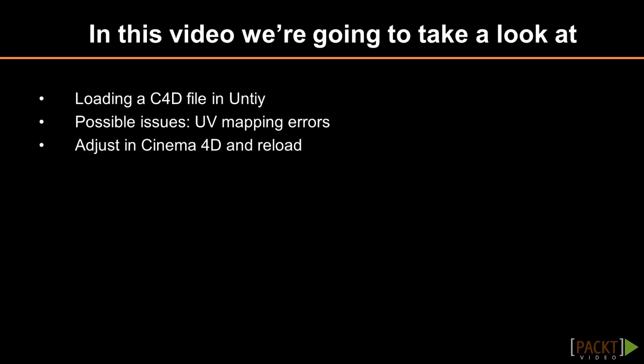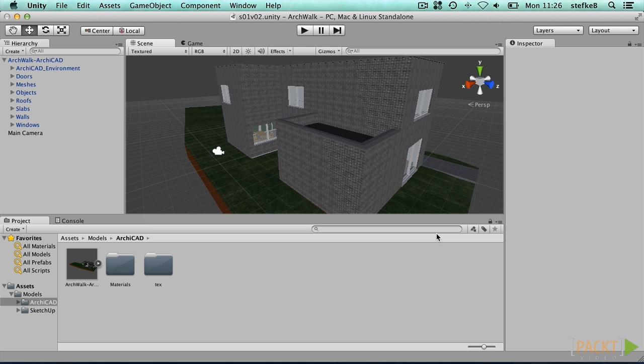We cannot make changes directly in Unity, but we can edit the Cinema 4D file. Sometimes, models don't come in correctly or need more editing. We had occasional mapping errors, where textures were messed up, scaled wrongly for certain parts of the model.